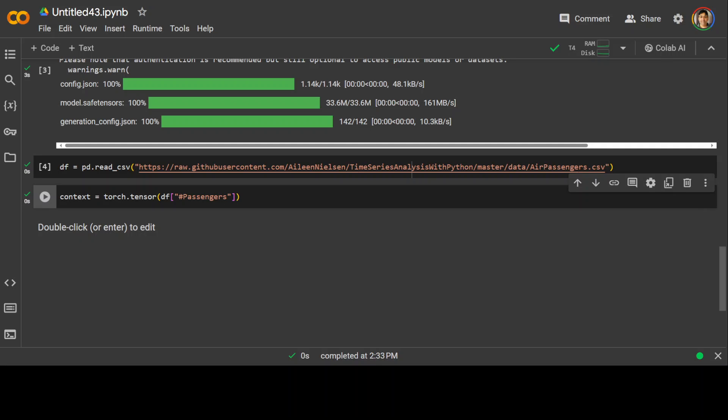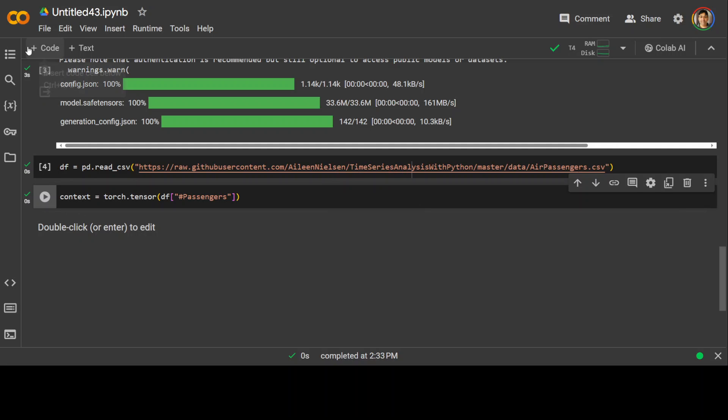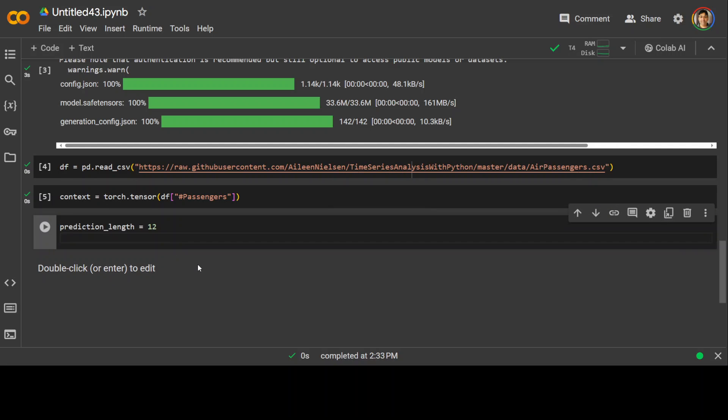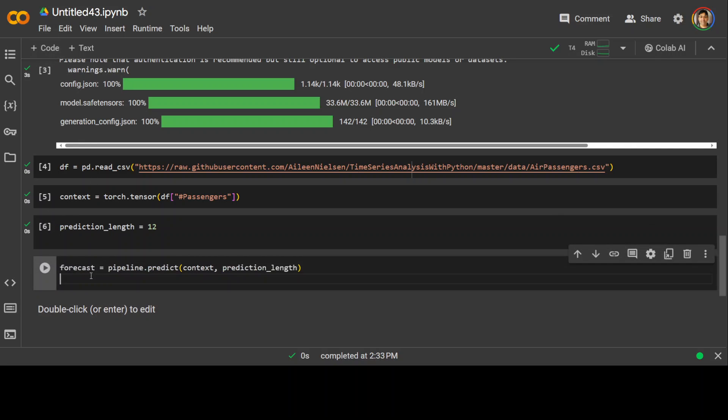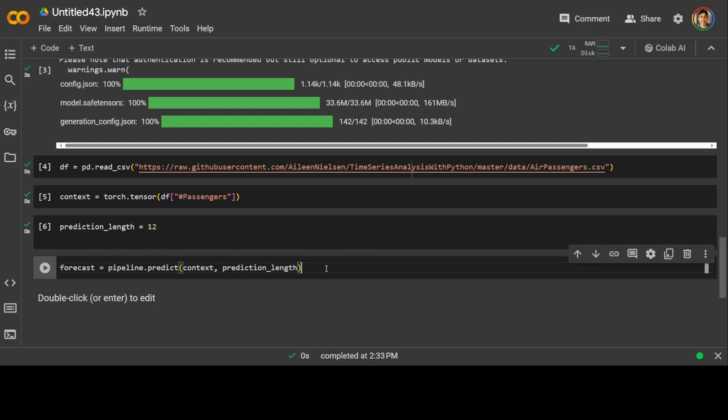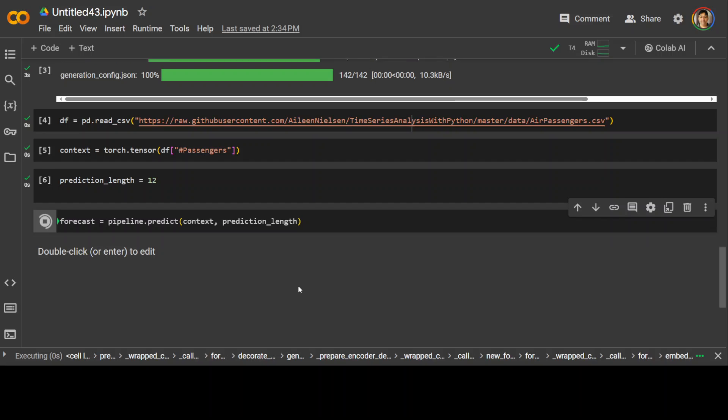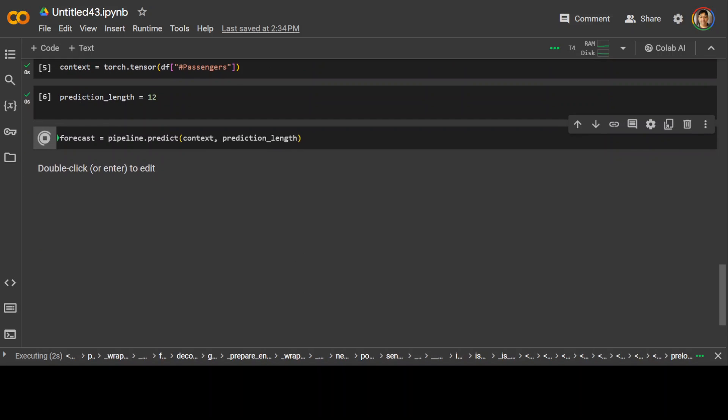And now let's set the prediction length. We are setting the prediction length to 12 and it indicates the number of time steps into the future to forecast. So that is also done and now let's specify our forecast. Now if you look here what is happening, this line is generating forecast using the predict method of the pipeline object and it takes the context, the historical data, and the prediction length as input and returns the forecasted values. So let's wait, it takes bit of time, not much but still bit.